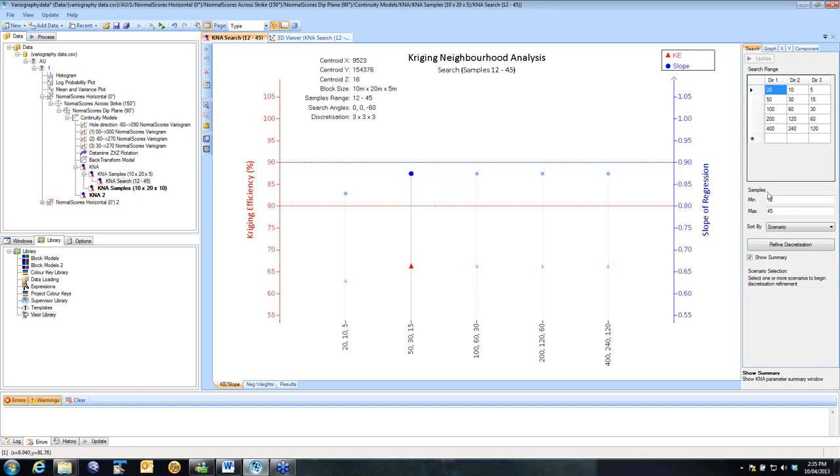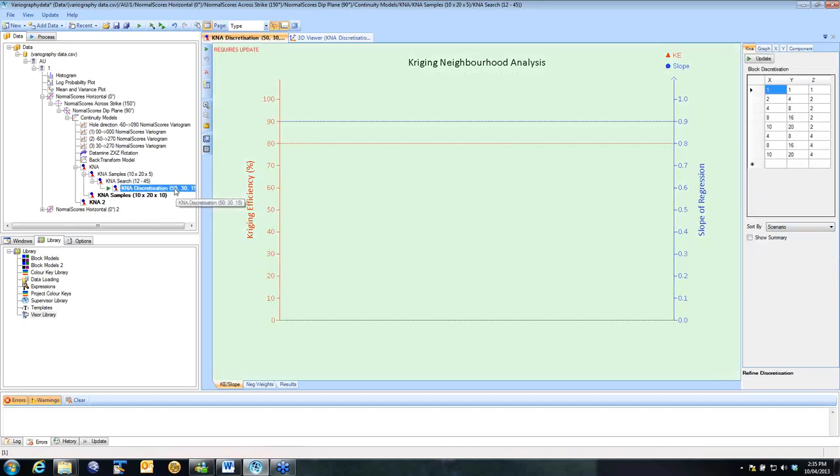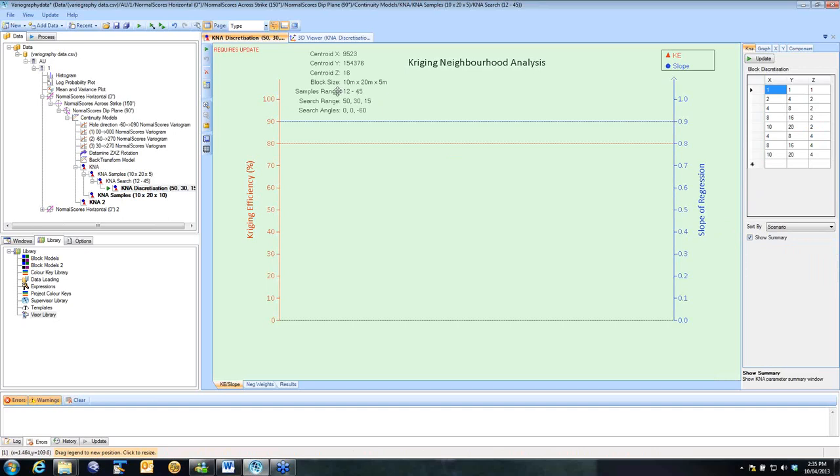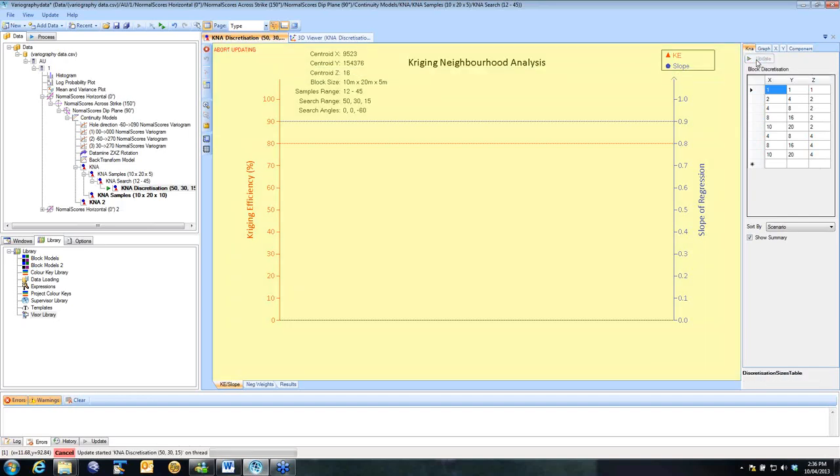Once we've got that one done, we can do the last refinement, and that is for discretization. So in the last one here, if I show my summary, this is all my selected parameters that I've used, and I'm now looking at the impact of discretization. I've set some discretizations I want to test up in my library. I'll update that.